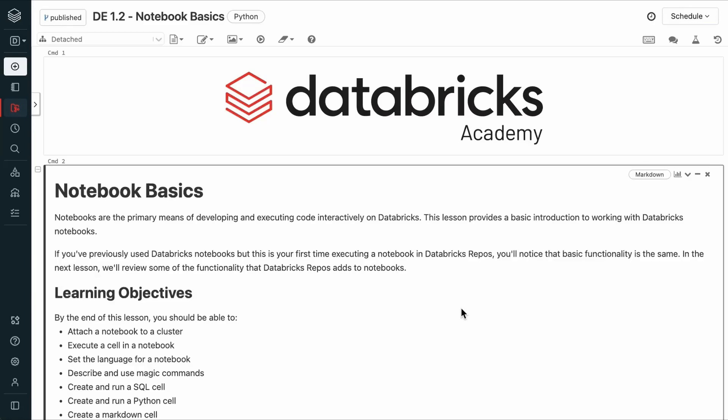Welcome to this lesson on notebook basics. Notebooks are the primary means of developing and executing code interactively on Databricks. If you have previously used Databricks notebooks but it's the first time you're executing a notebook in Databricks Repos, you'll notice that basic functionality is the same.